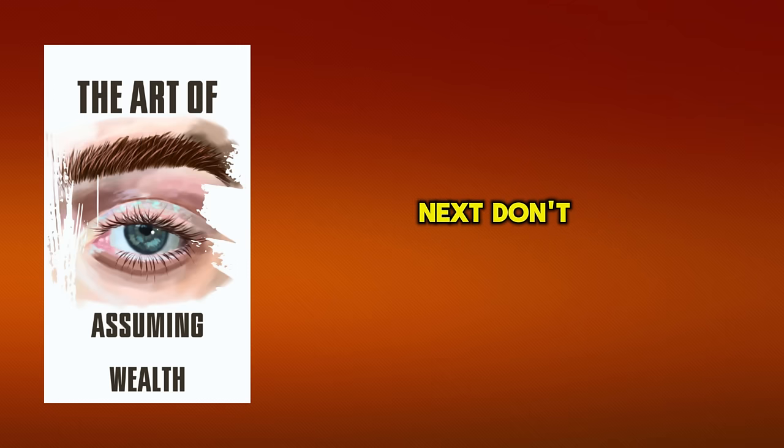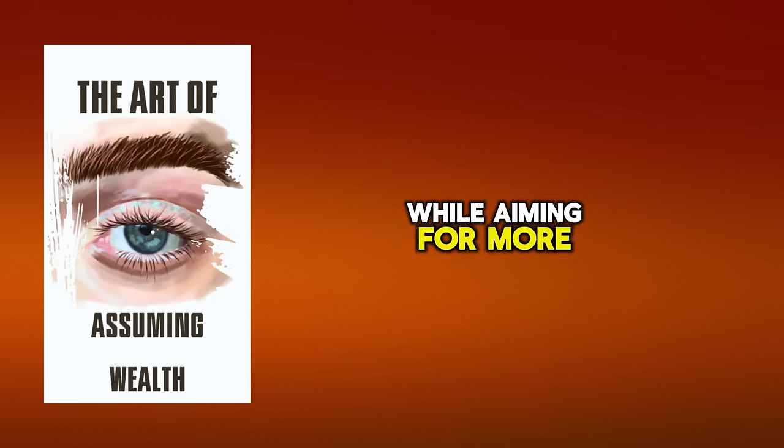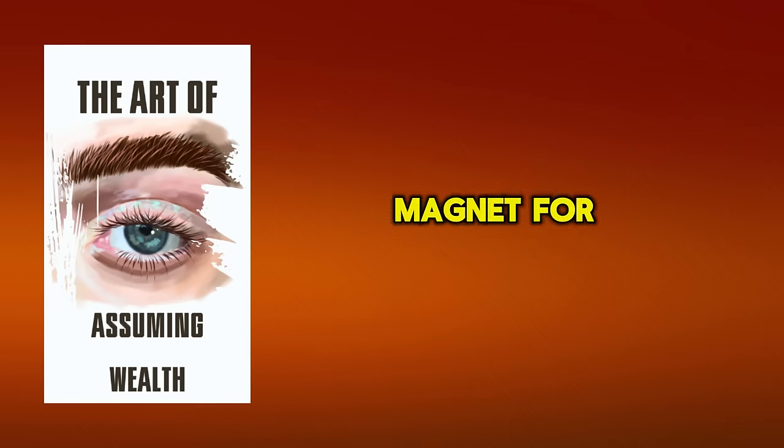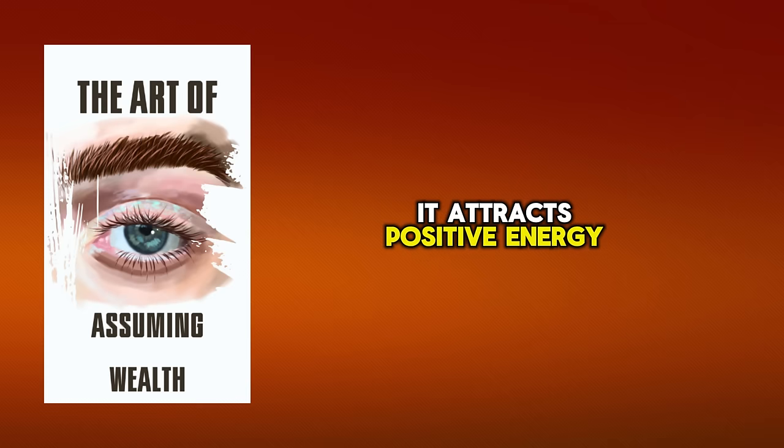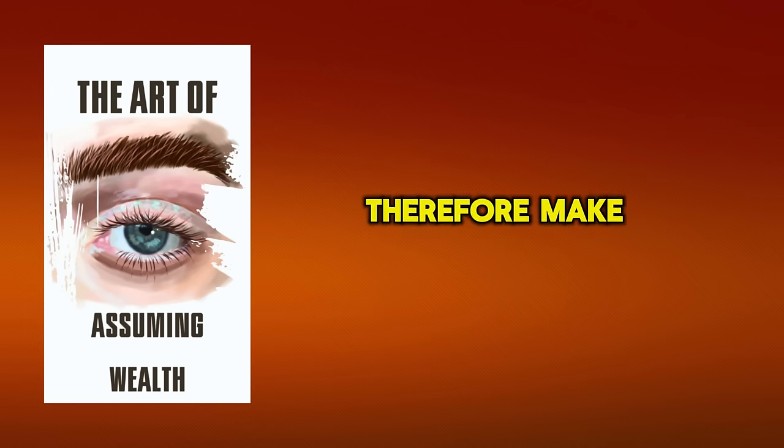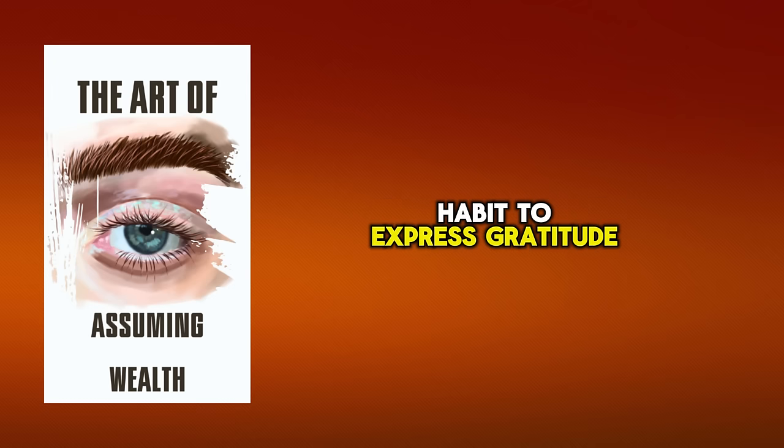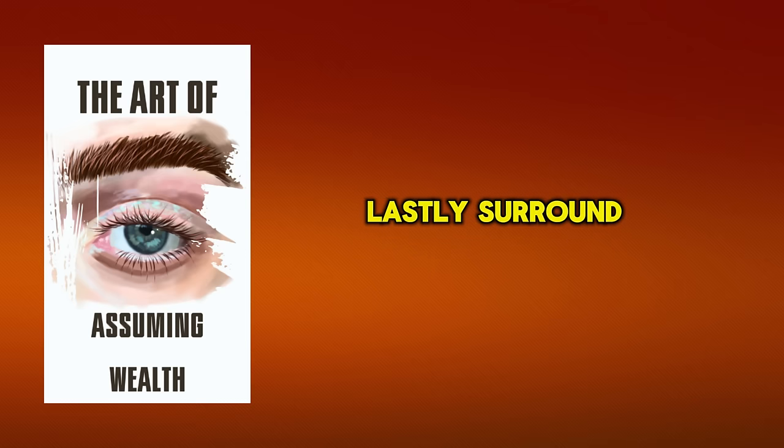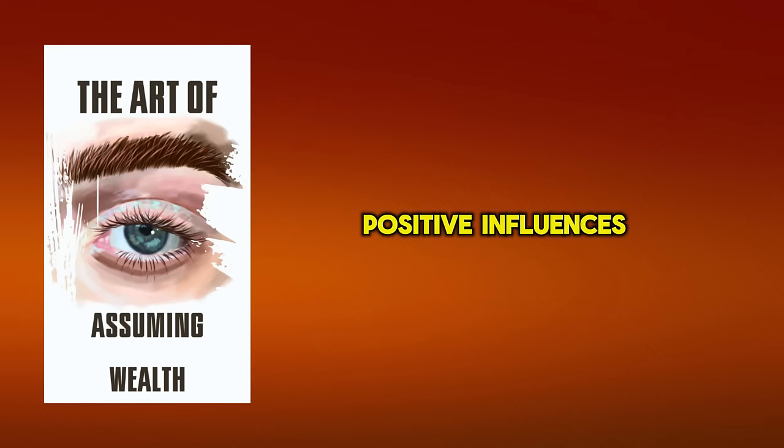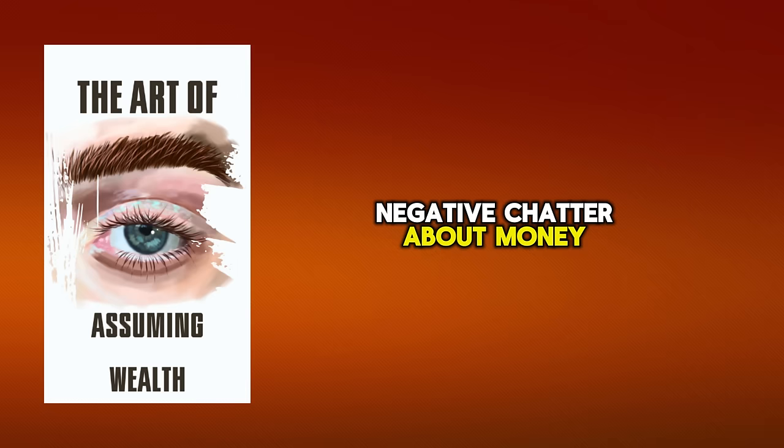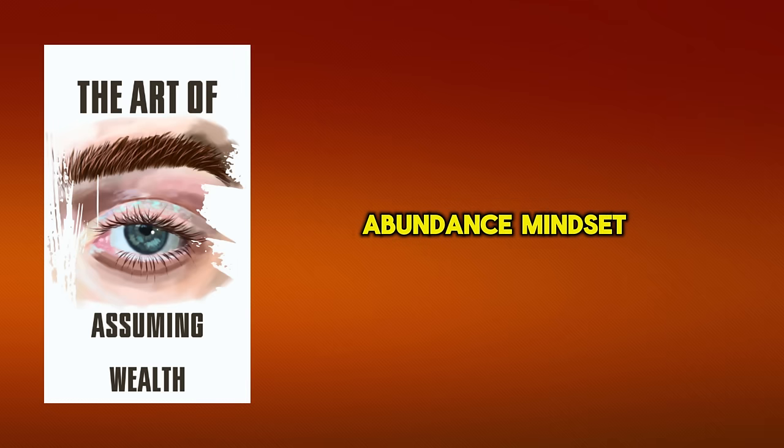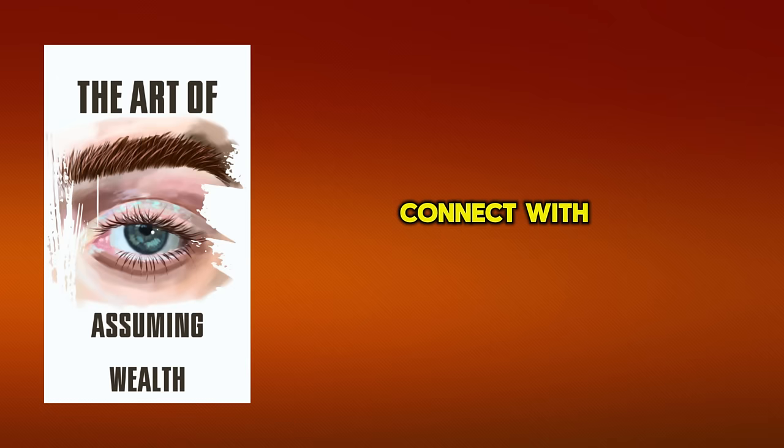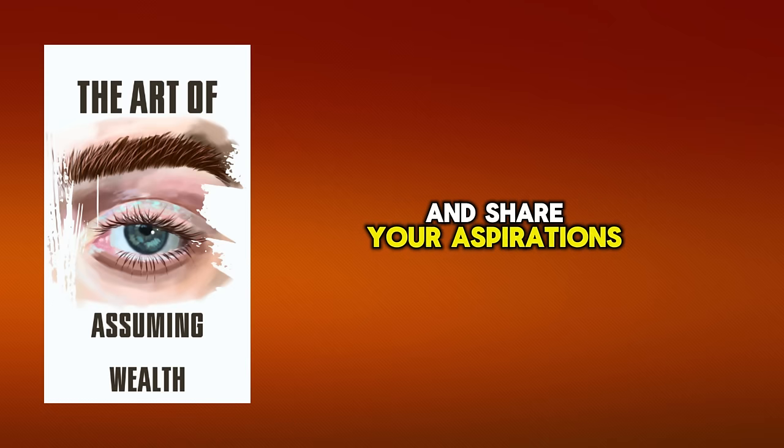Next, don't forget to appreciate what you already have while aiming for more. Gratitude is a powerful magnet for abundance. It attracts positive energy and opportunities. Therefore, make it a habit to express gratitude for your current blessings, no matter how small. Lastly, surround yourself with positive influences. If you're constantly around negative chatter about money, it could dampen your abundance mindset. Instead, seek out and connect with people who encourage your financial growth and share your aspirations.